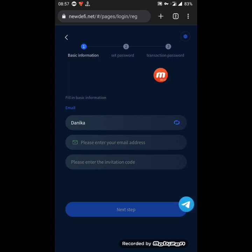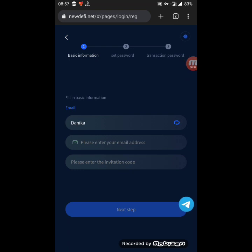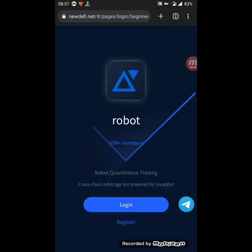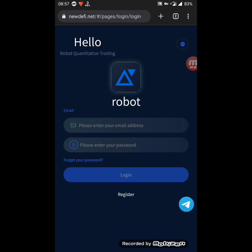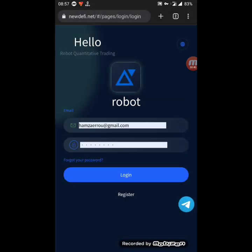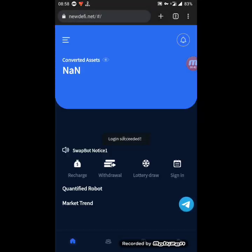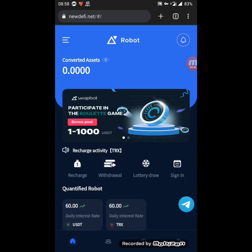After that you set your password and then set your transaction password, and the registration is complete. After that you just log into your registered account — you just need to fill in your address and your password and click on login. As you can see, this is the home page of the platform.